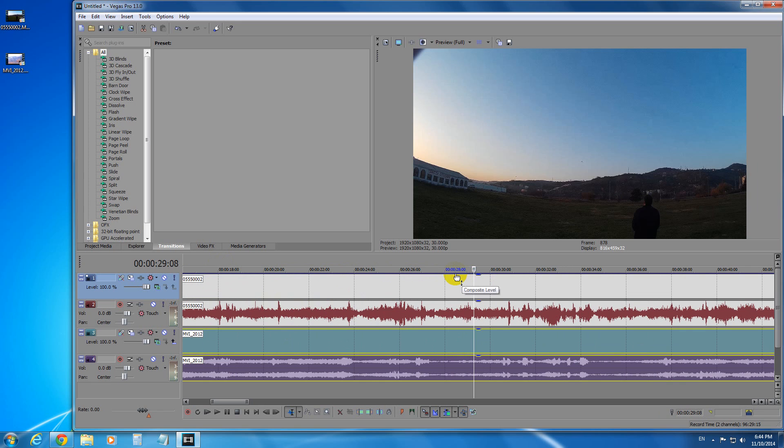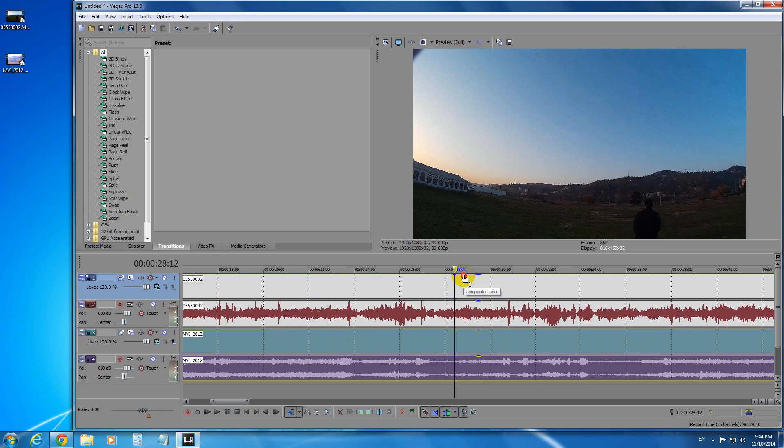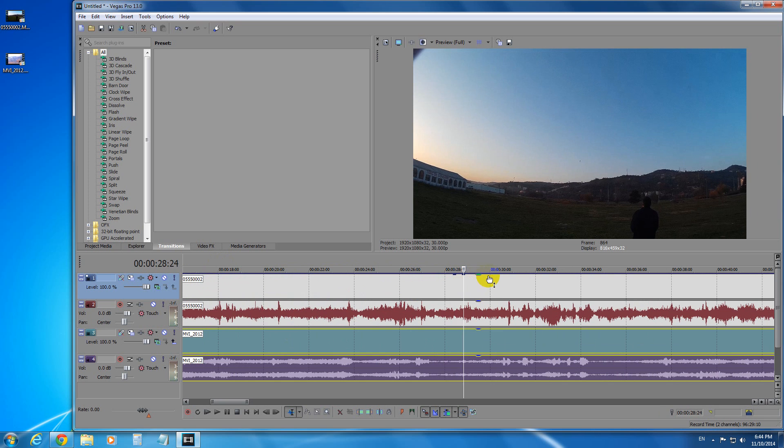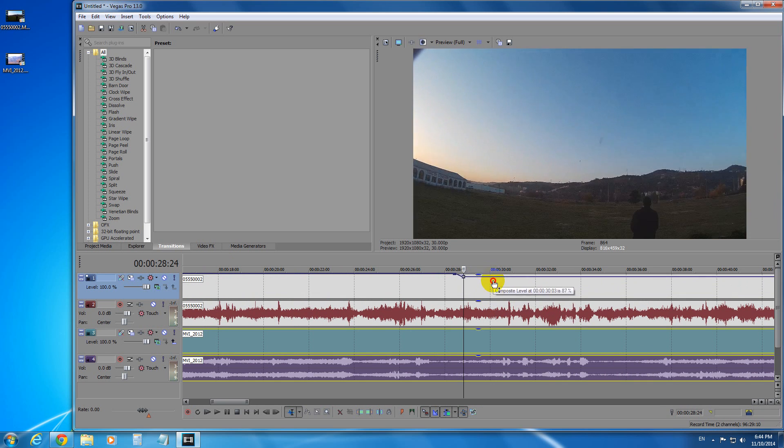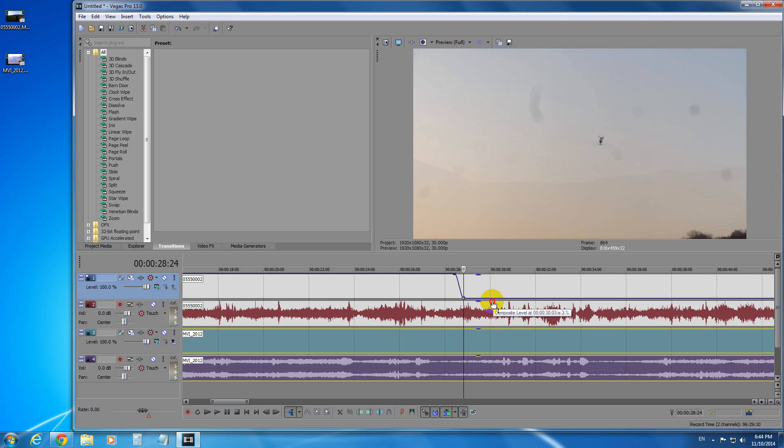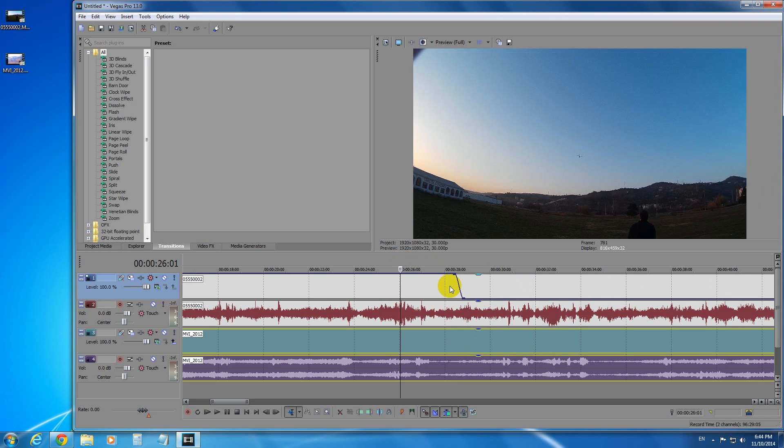Create two dots on that blue line, so just double click there, double click there, and you can drag the line down. Notice as I am dragging the line down, the second video is visible. So let's preview this one.